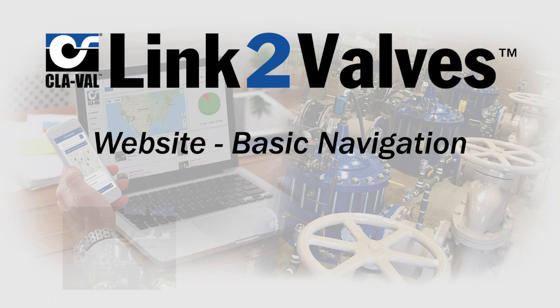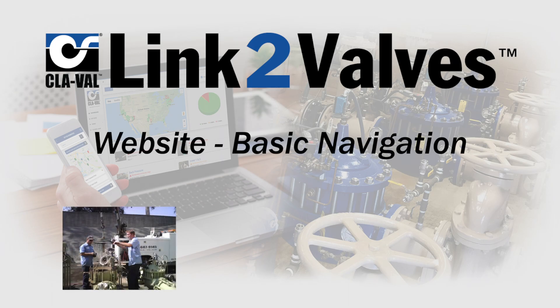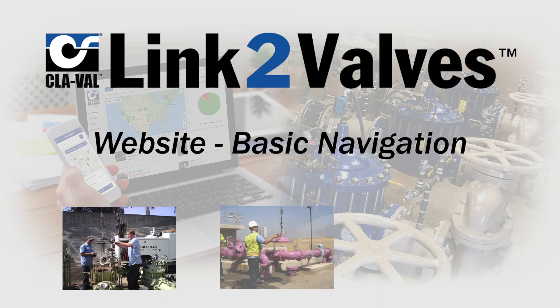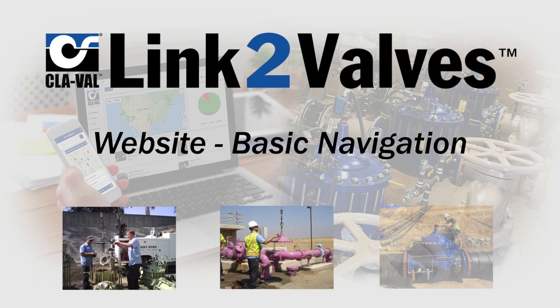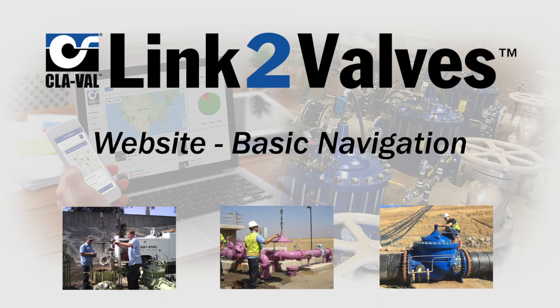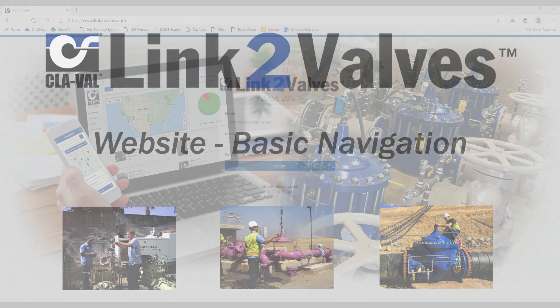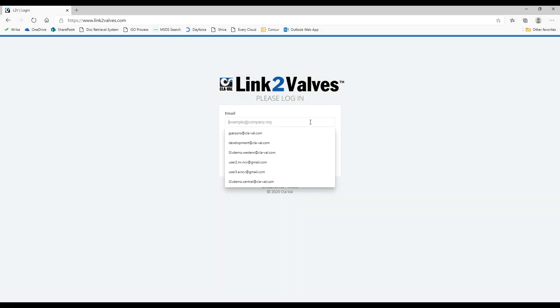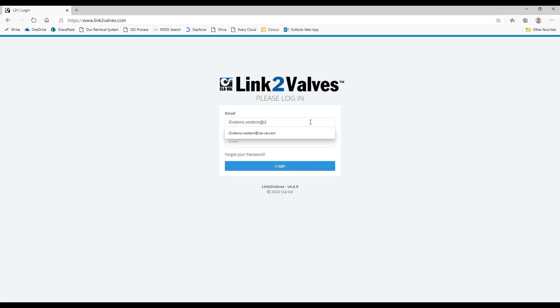This video will show the basics of navigating the Link to Valves website. Launch an internet browser like Edge or Chrome, go to www.linktovalves.com and log in.